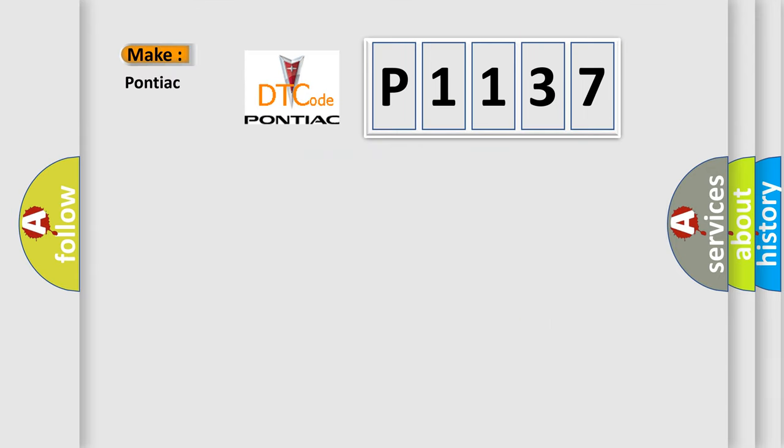So, what does the diagnostic trouble code P1137 interpret specifically for Pontiac car manufacturers?